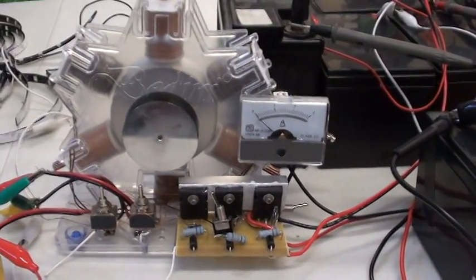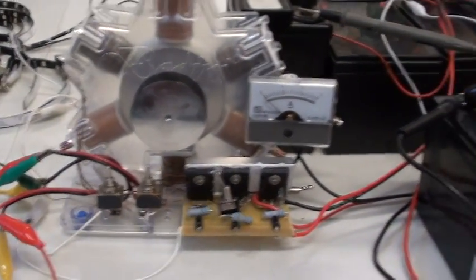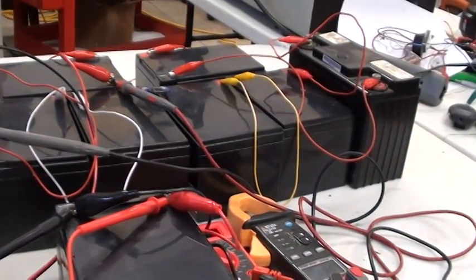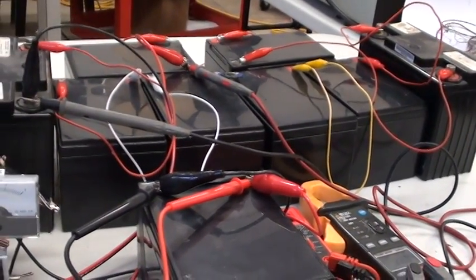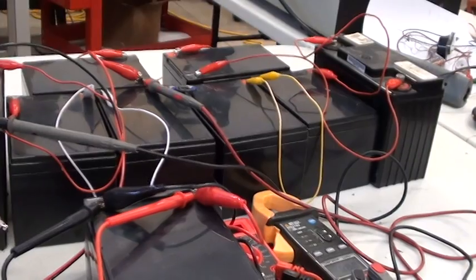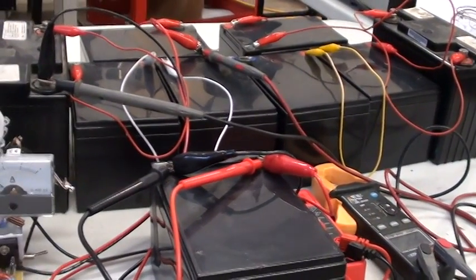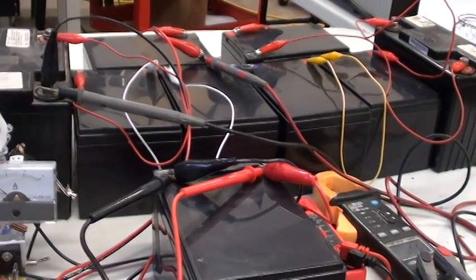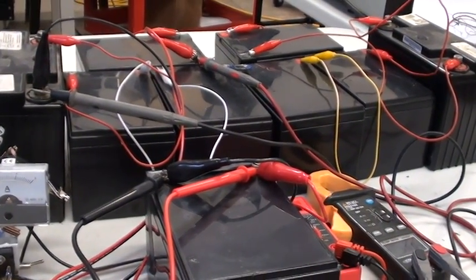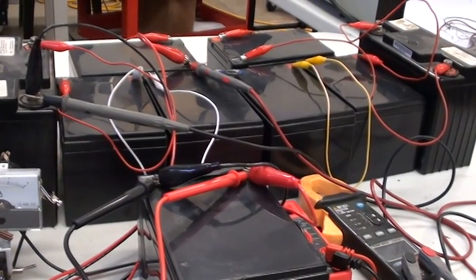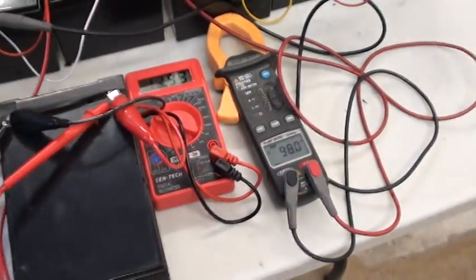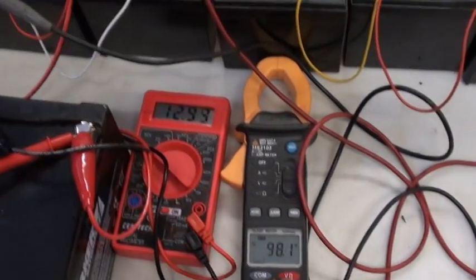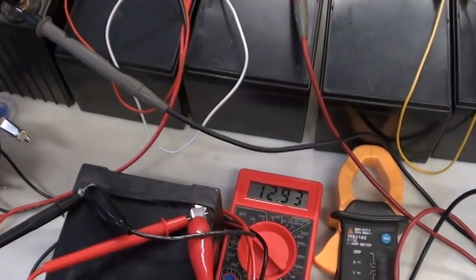We haven't changed anything from yesterday's video except we turned the lights on this time so you can see color, and we've added more batteries. One, two, three, four, five, six, seven, eight 12 volt batteries for 98 volts.